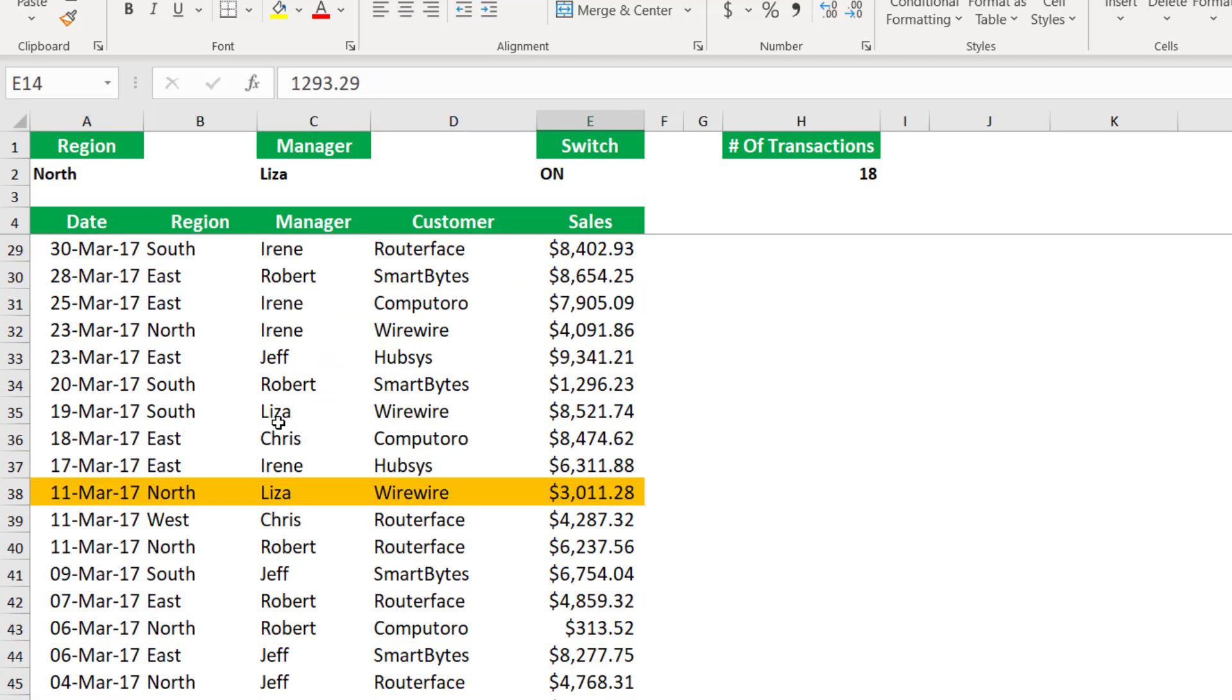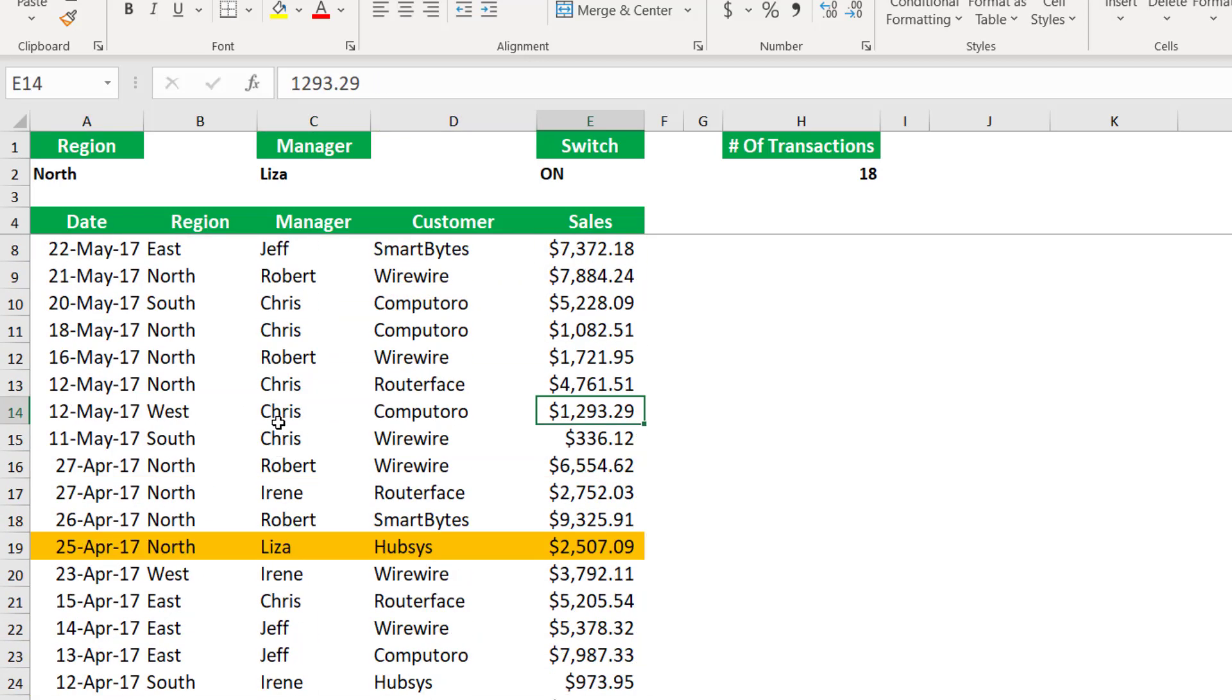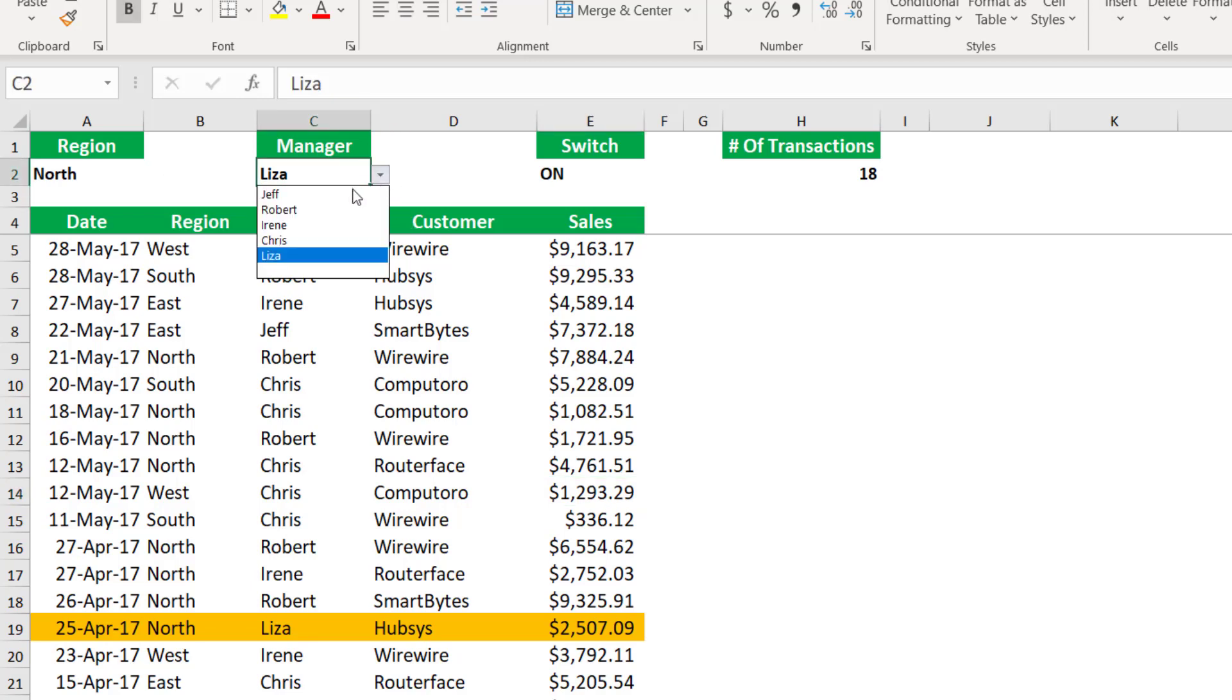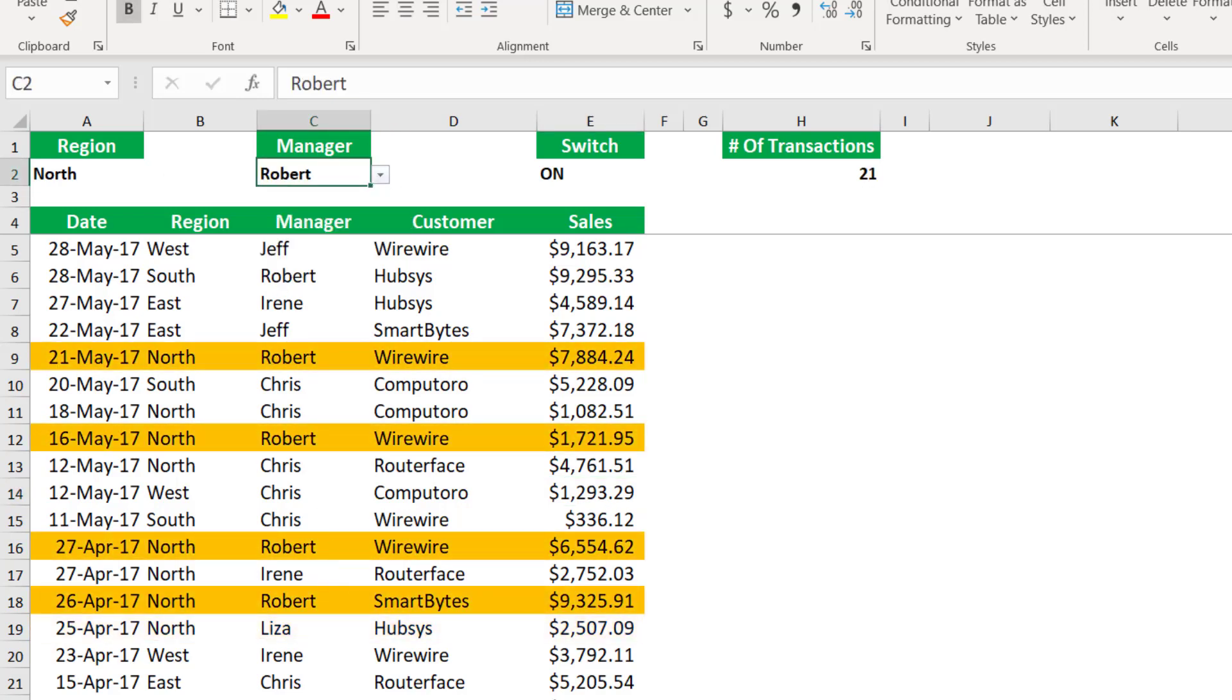Now I can scroll down and see the different rules. Let's change from North and Lisa. Let's select Robert. And now I have more records for Robert. I have 21 records. My count ifs function and conditional formatting are working.